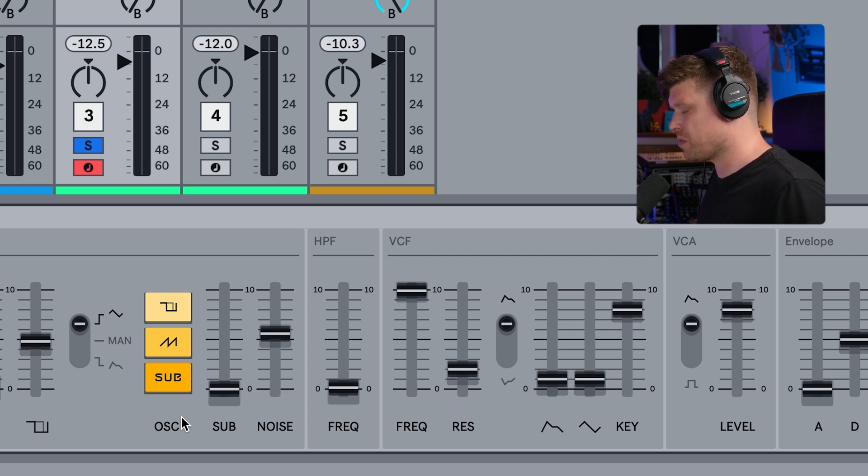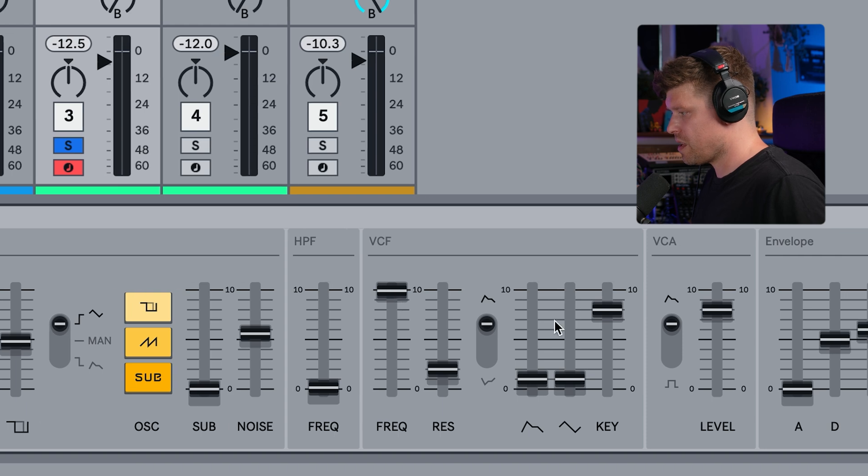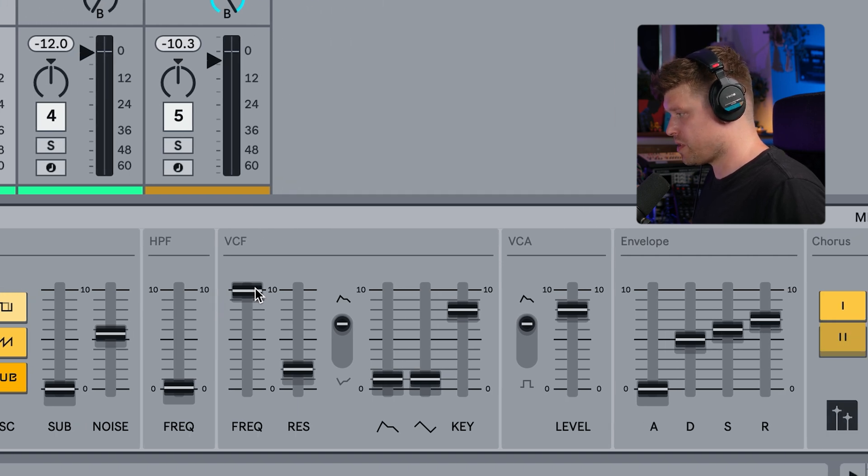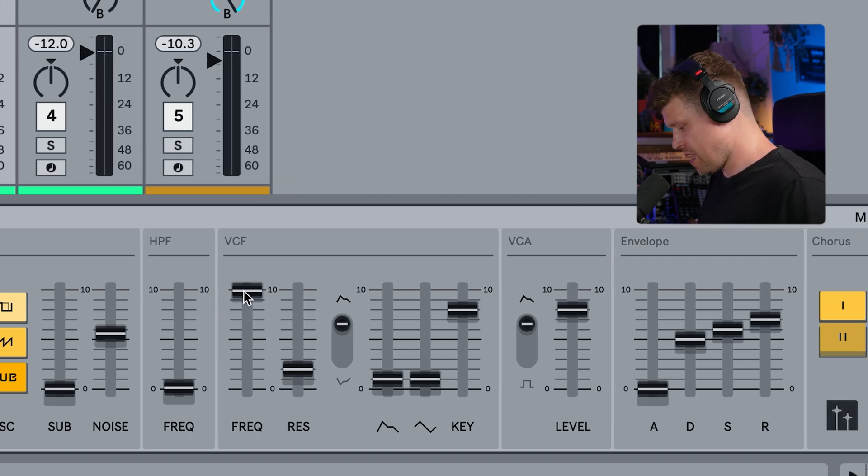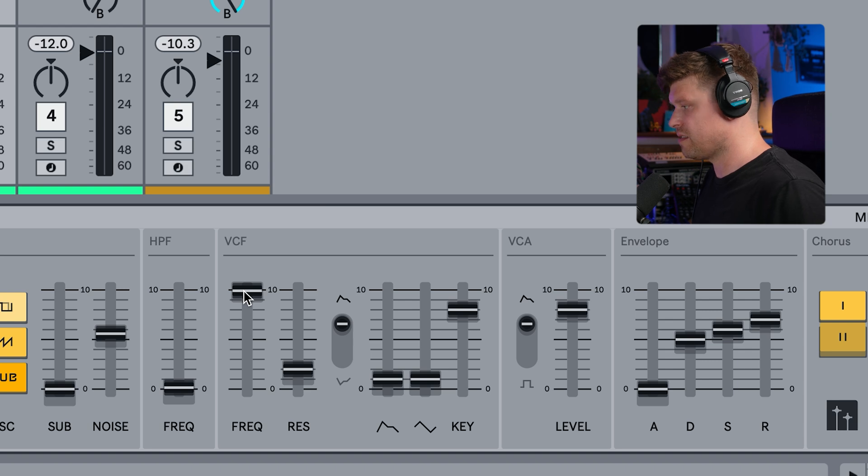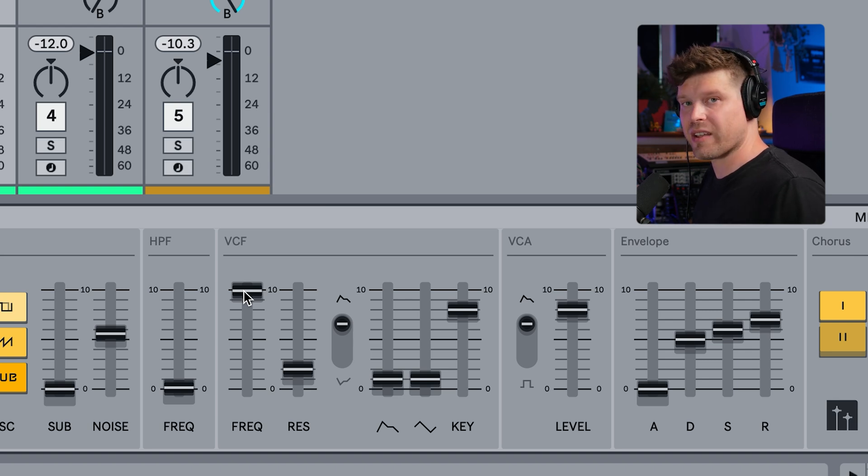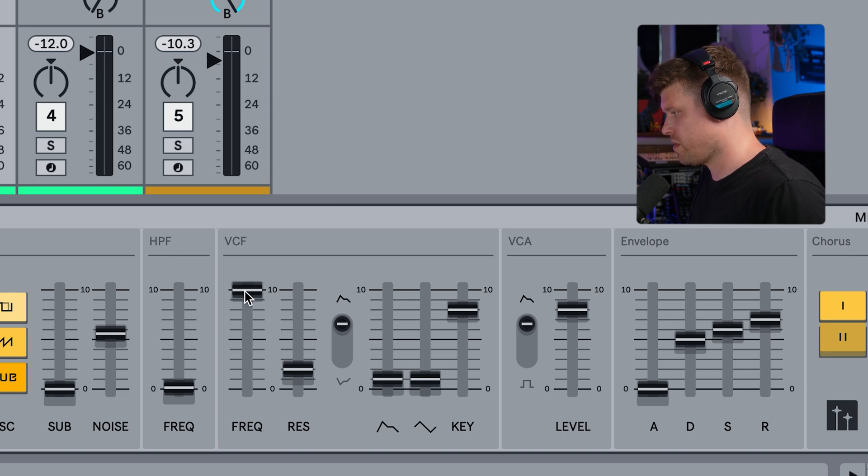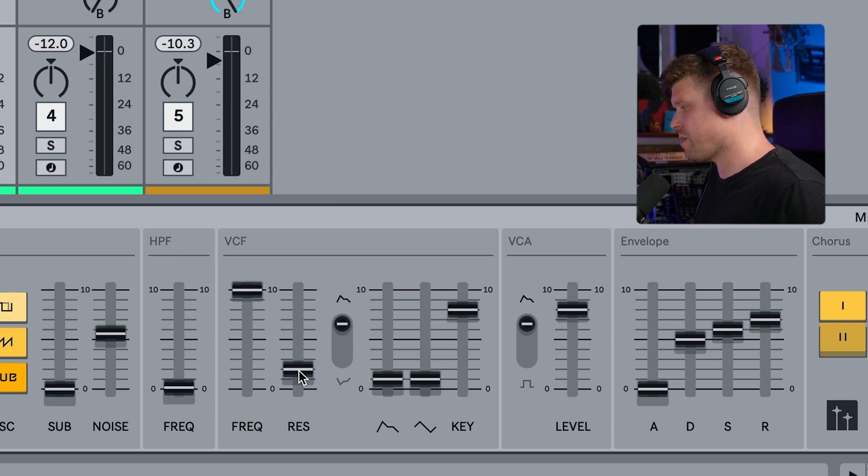And then we're on to the VCF, so obviously we have our filter frequency here, so that dials back some of that brightness. Fantastic. Then we've got the resonance as well.